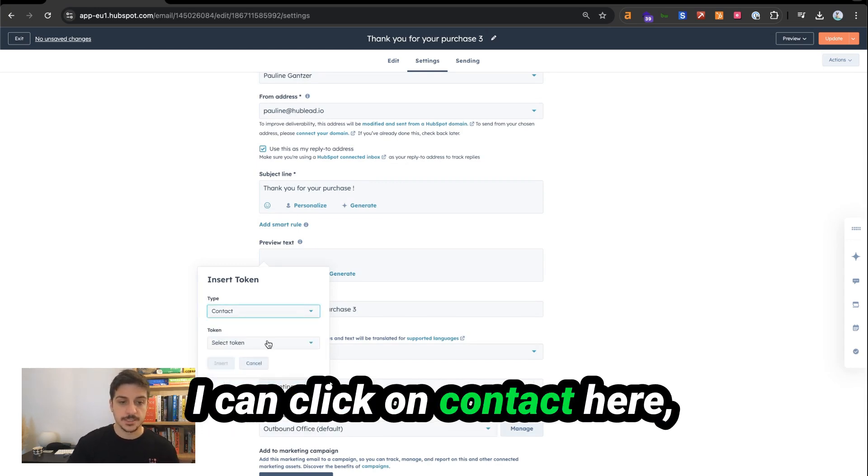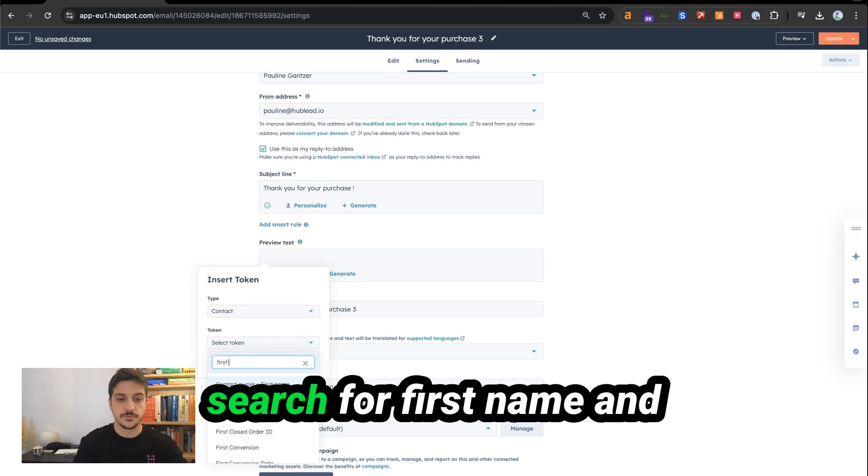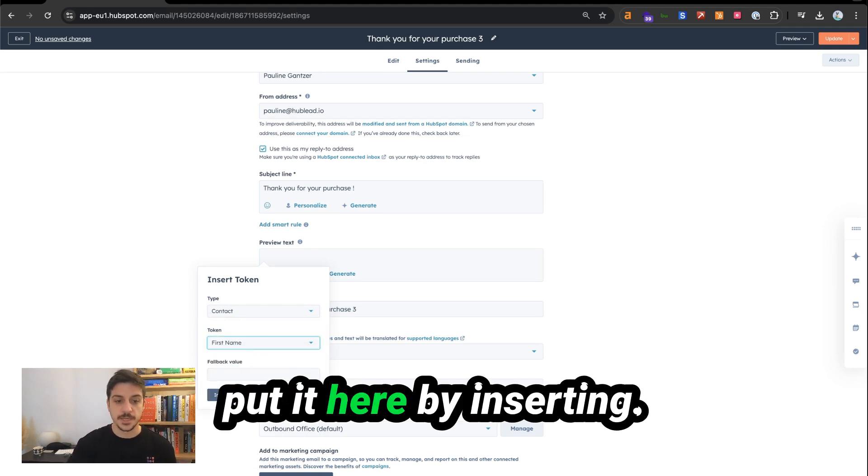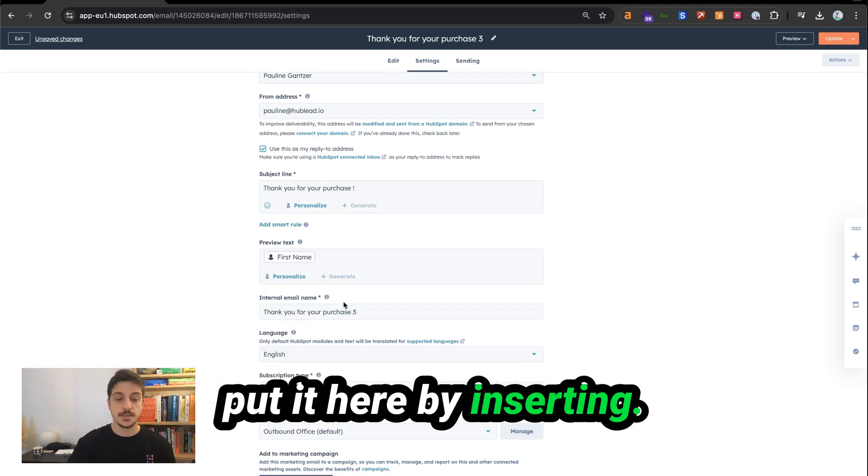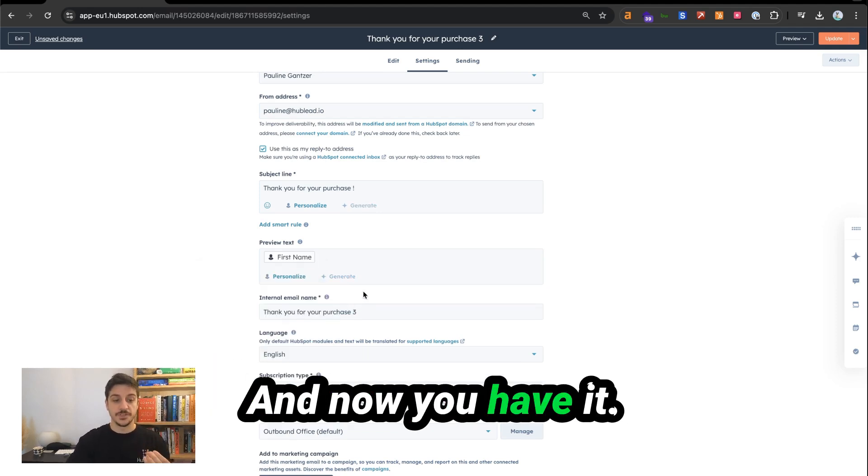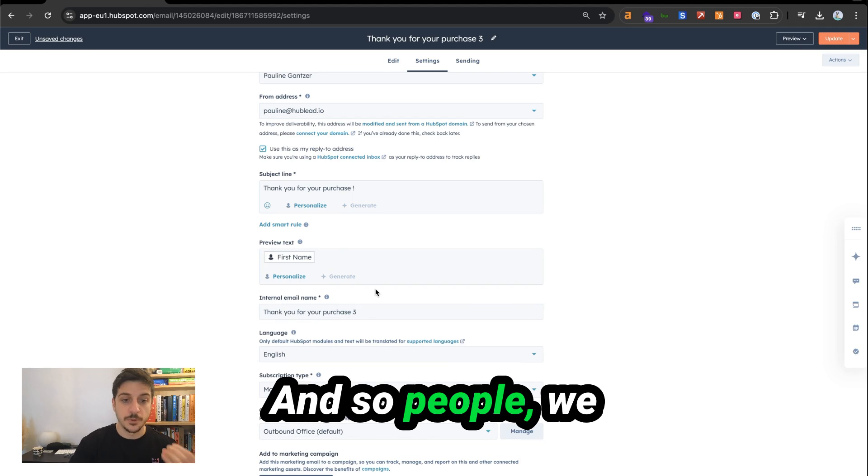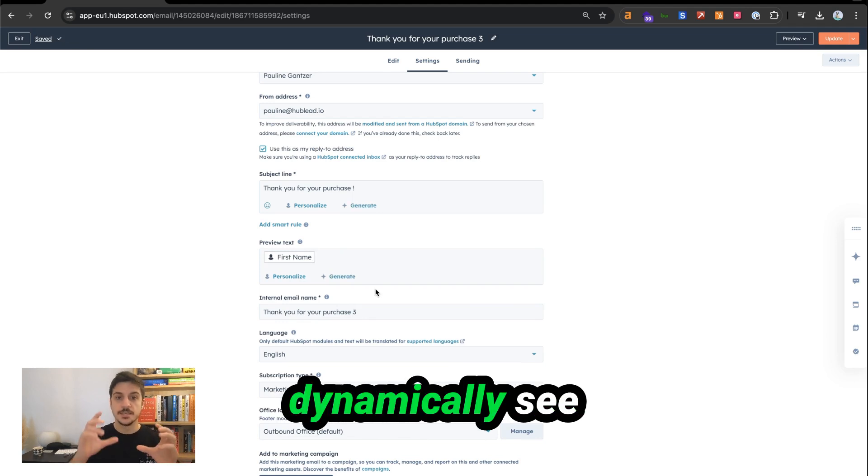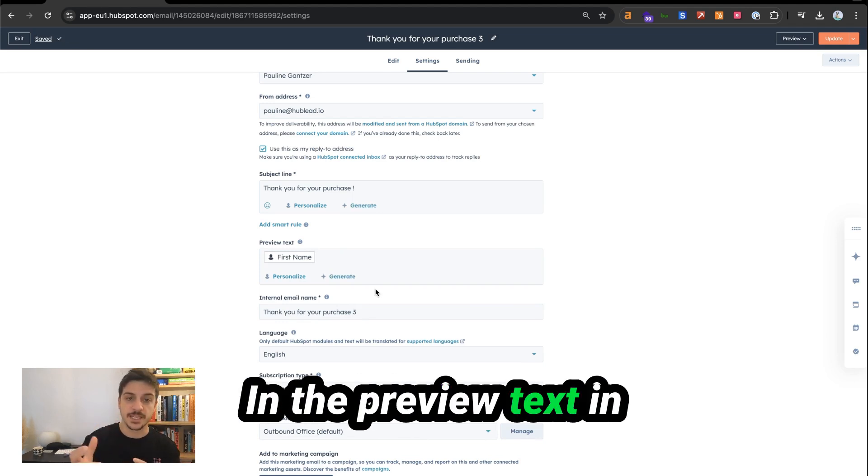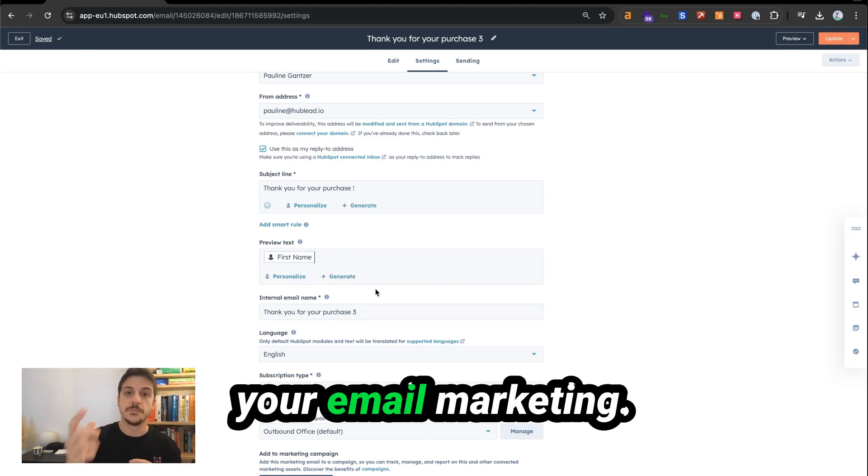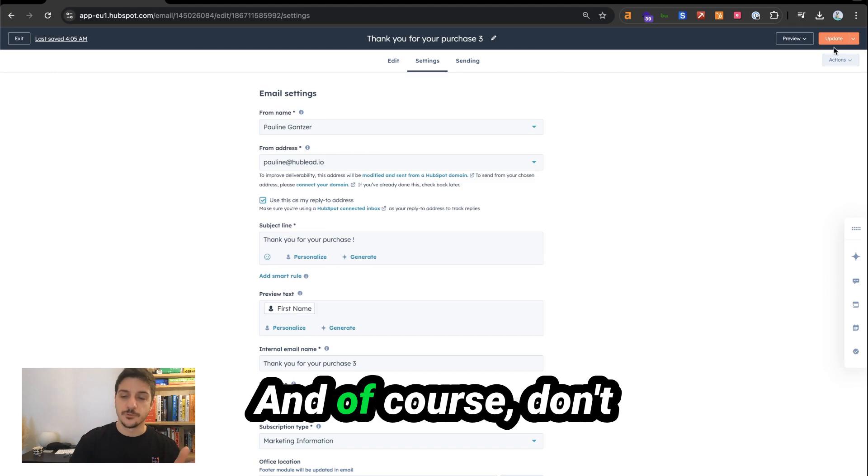I can click on contact here, search for first name, and put it here by inserting. And now you have it. And so people will dynamically see their first name in the preview text in your email marketing.